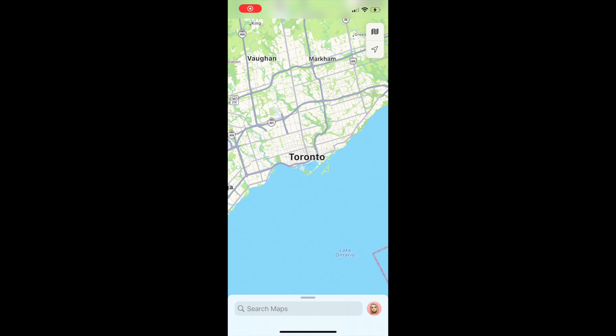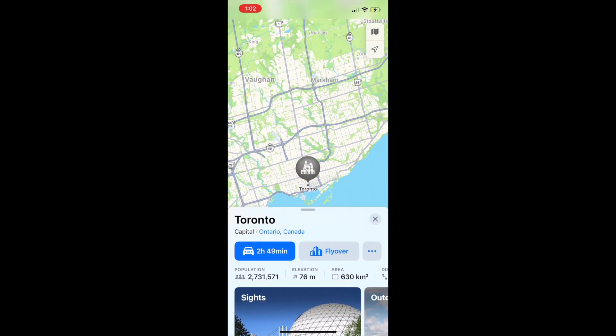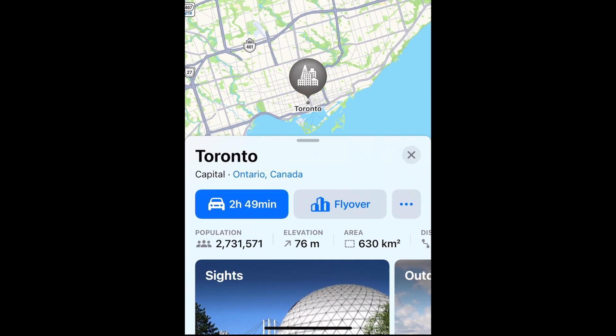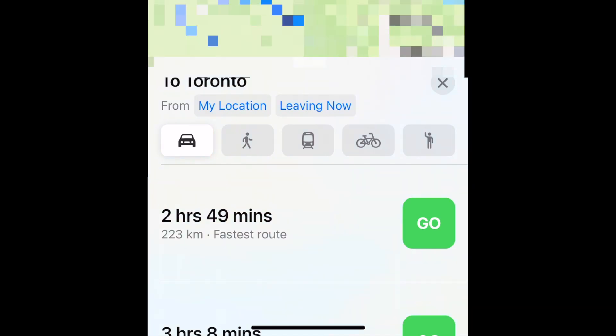To share your ETA on Apple Maps, open the Maps app on your iPhone. Then begin navigating to your destination as normal.